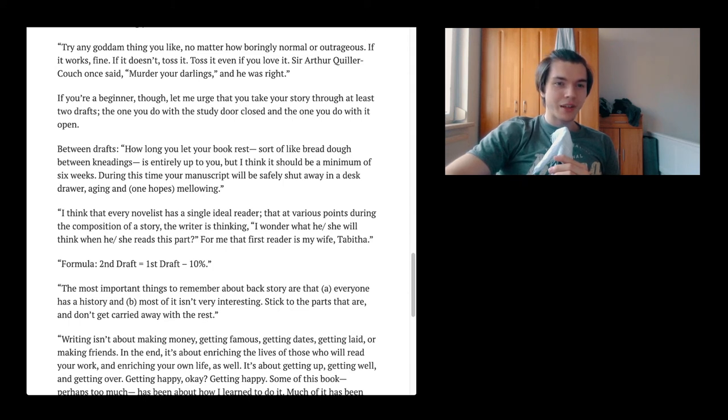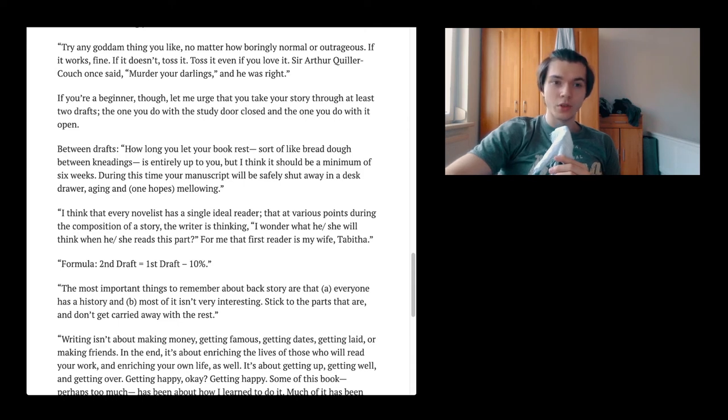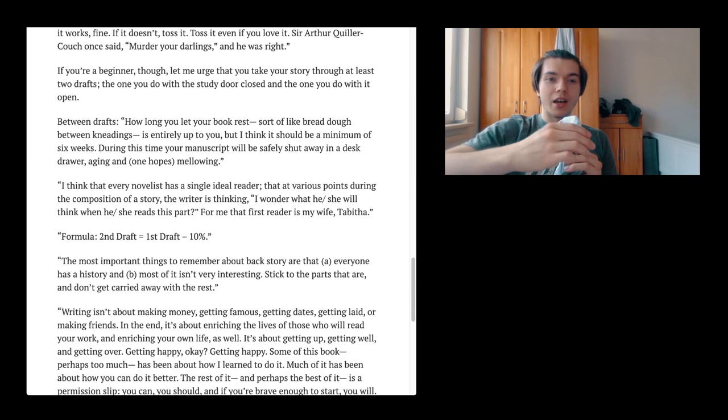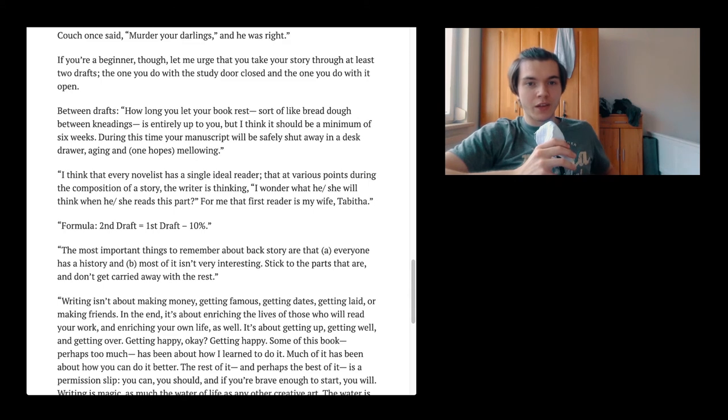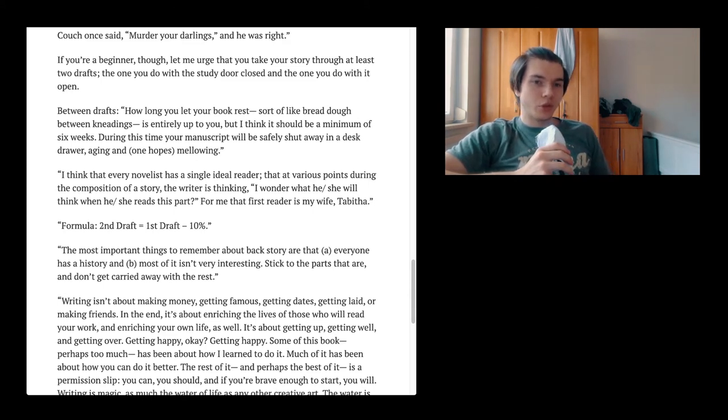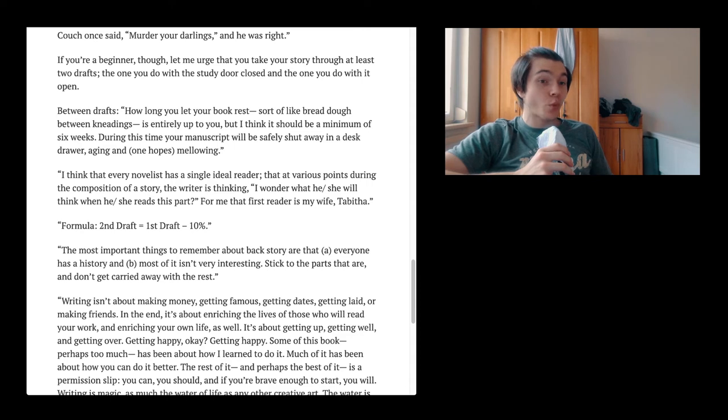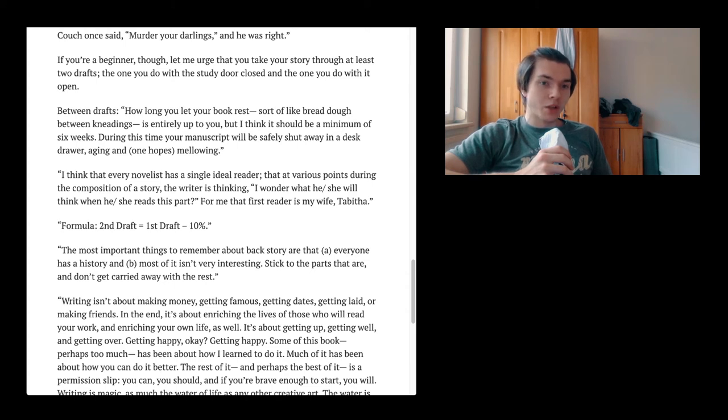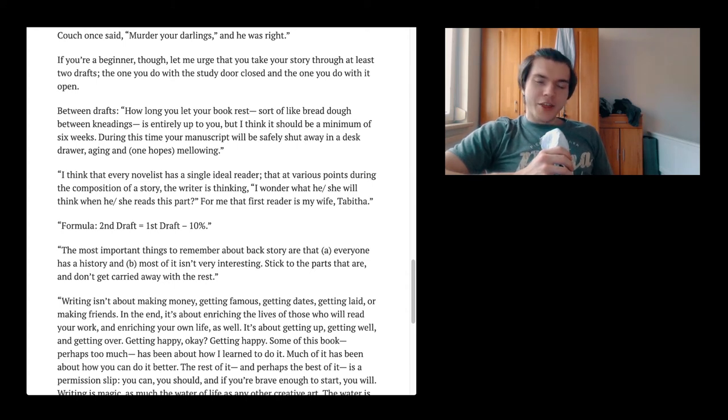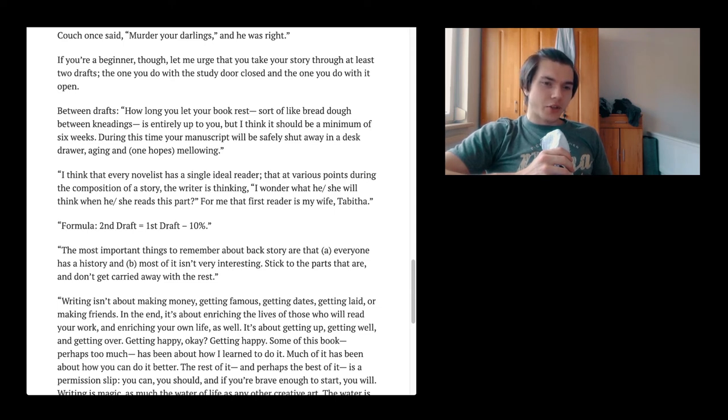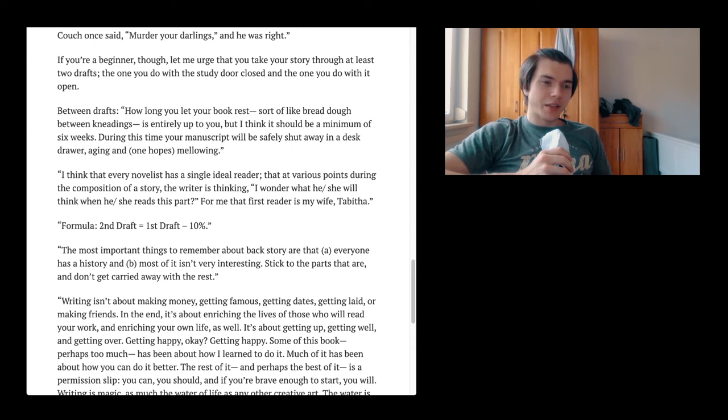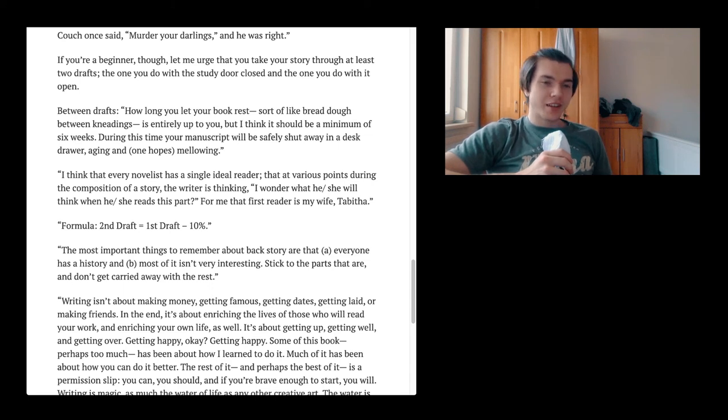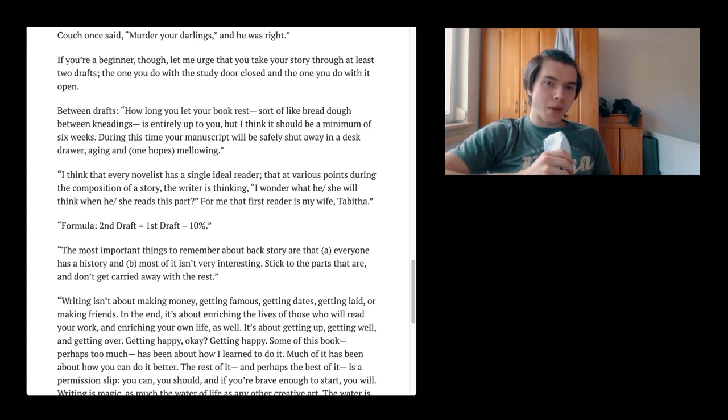If you are a beginner though, let me urge that you take your story through at least two drafts. The one you do with the study door closed and the one you do with it open. Between drafts, how long you let your book rest, sort of like bread dough between kneadings, is entirely up to you, but I think it should be a minimum of six weeks. During this time, your manuscript will be safely shut away in a desk drawer, aging and one hopes mellowing. I think so by the way. I think it is a good idea, also for design. If you're designing something, you might think it's so cool, but after a little bit of time you might think it's actually pretty shit.